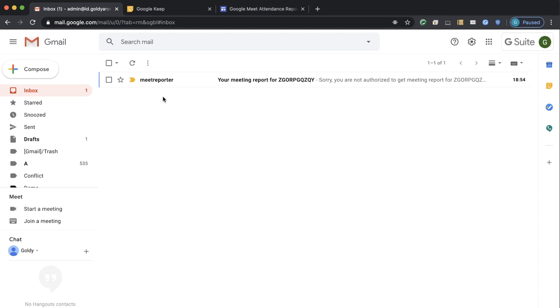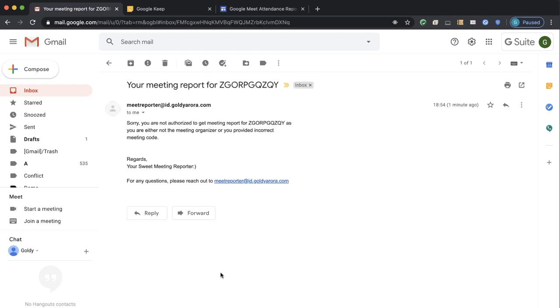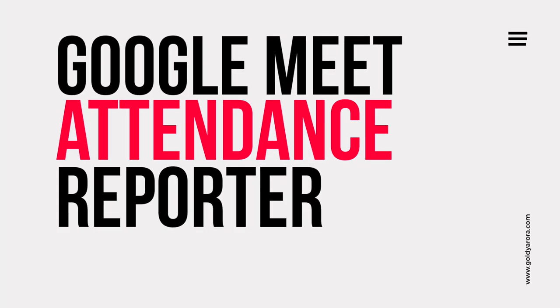Now the last one is where I'm not the meeting organizer, and it won't be a good idea to provide that information to non-meeting organizers. So when I click on this email, it says: apologies, you are not authorized to get the meeting attendance report for this one because you are either not the meeting organizer or you provided an incorrect meeting code. So this was the end user experience.